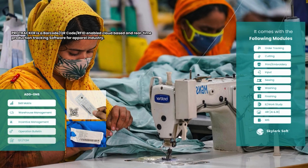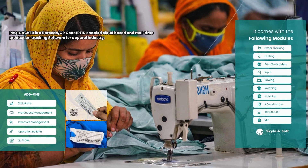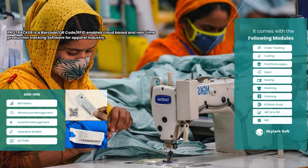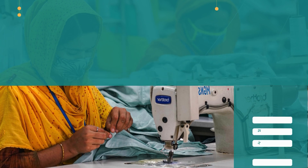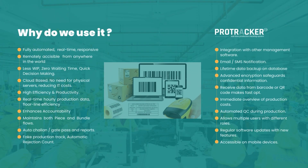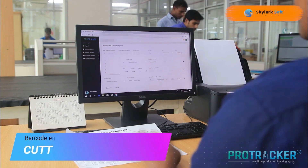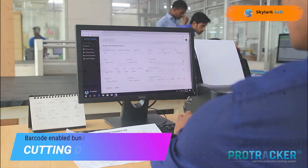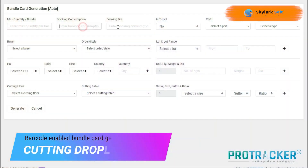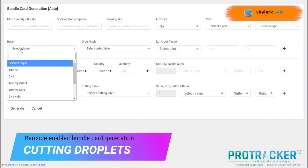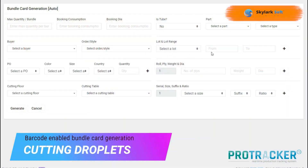In this demonstration, we show how Protreker, a real-time cloud-based garment production tracking software, operates in a factory. The process is initiated by entering the layer data, facilitating the effortless generation of a bundle card.